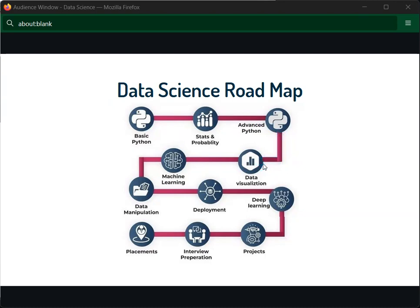Next, we go to data visualization, which is a very important tool. You need to understand how to do coding, algorithms, and projects in Python, but data visualization helps you understand data visually. For example, in cricket we use bar graphs, pie charts, and wagon wheels — these are easy to understand. That's why data visualization is important, and you should learn it.